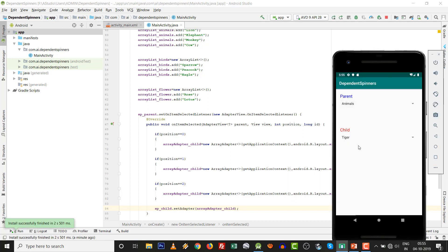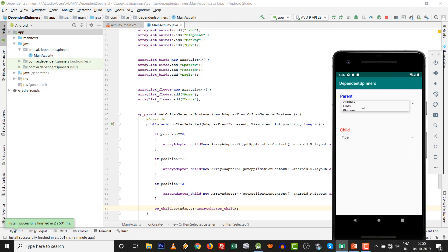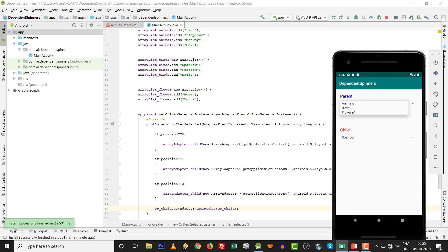Animals, and tiger, lion, elephant, monkey, and cow. Birds: sparrow, peacock, and eagle. Flowers and flowers: rose and lotus. Very easy thing.